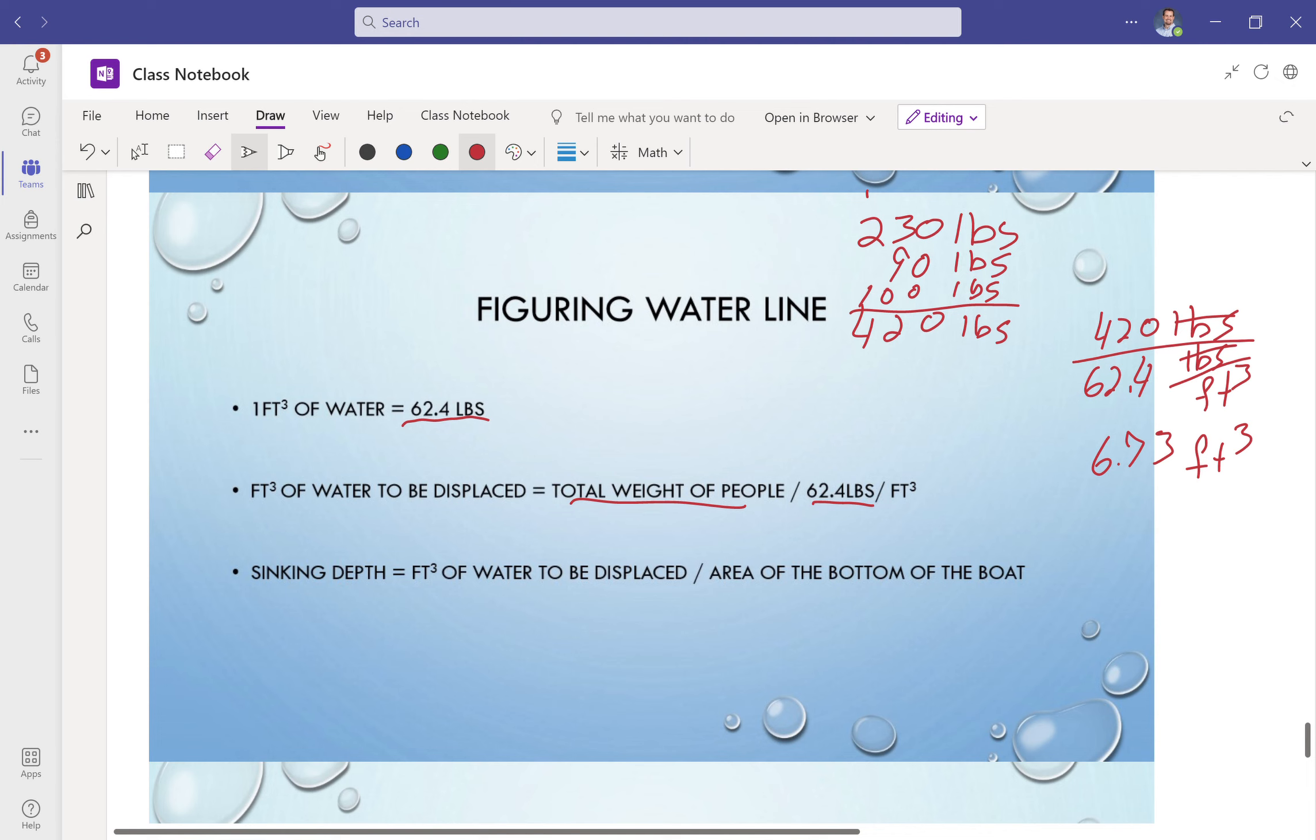So our sinking depth is going to be the feet cubed of water to be displaced, which is that 6.73, divided by the area of the bottom of the boat. You can experiment a little bit and think about how much do I want to have. Think about some designs and how big is that square footage at the bottom of the boat.